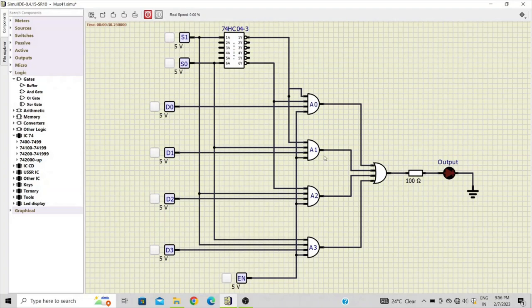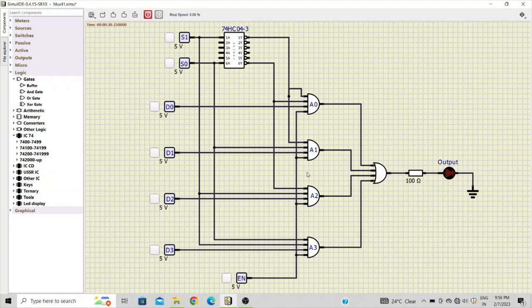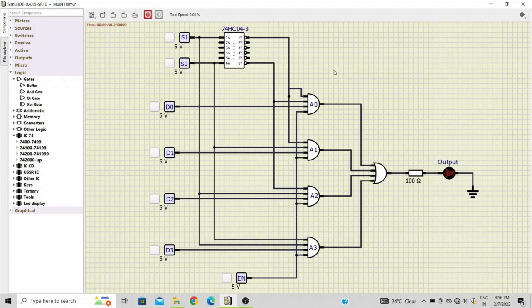So for the first AND gate A0, you'll get s0 bar and s1 bar as its input. Then for the second AND gate A1, you'll get s1 in inverted form while s0 you'll get as it is. Then for the third AND gate A2, s1 will be as it is and s0 will be inverted. And for the final, we have both s0 and s1 connected in normal form.